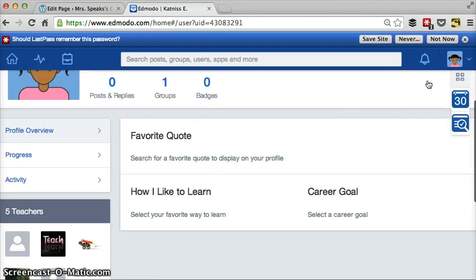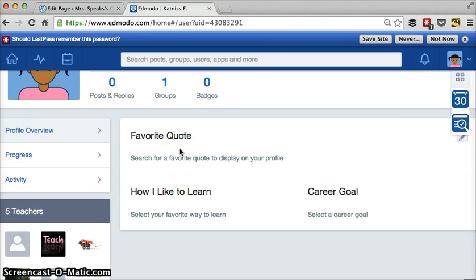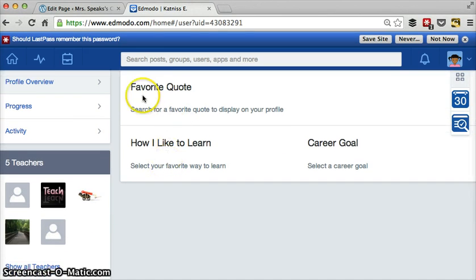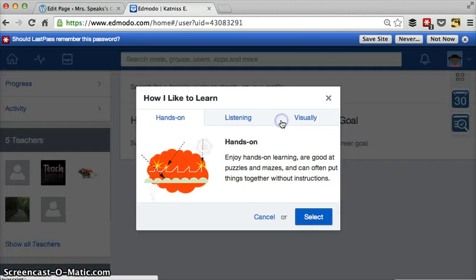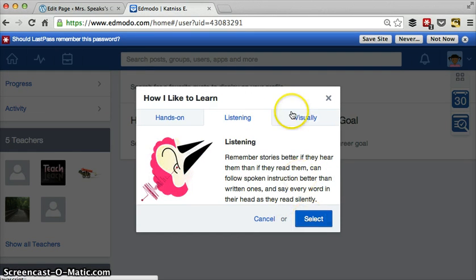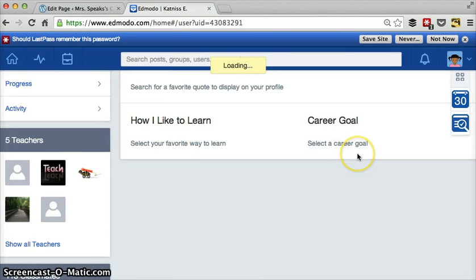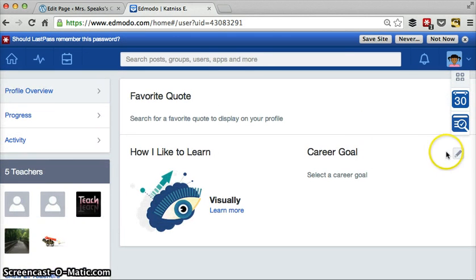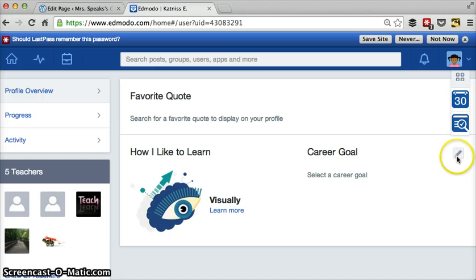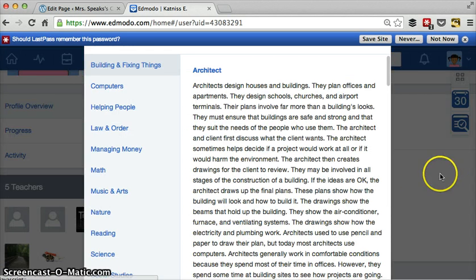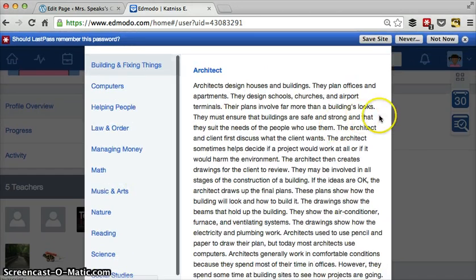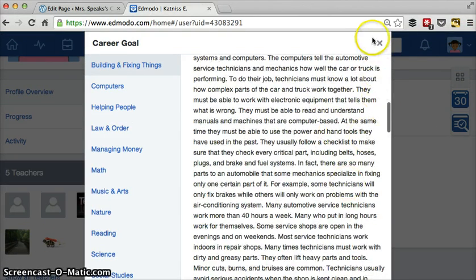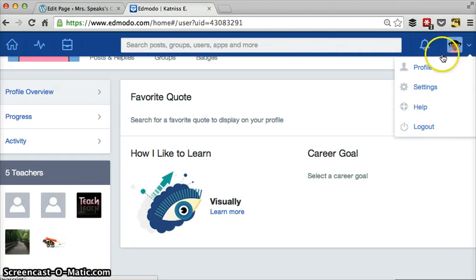This is where you're going to tell everyone a little bit about yourself as a learner. You can choose a favorite quote. It might be from a book. It might be from a famous person or an author or anything like that. Search for a good quote that kind of summarizes you as a person. How do you like to learn? Select your favorite way to learn, hands-on listening or visually and pick the one that's the most like you. Career goal. You can select a career, a career goal from here. And again, it just sets up so that you have more of a personalized profile so people can know more about you. So that's right under your profile, under account.